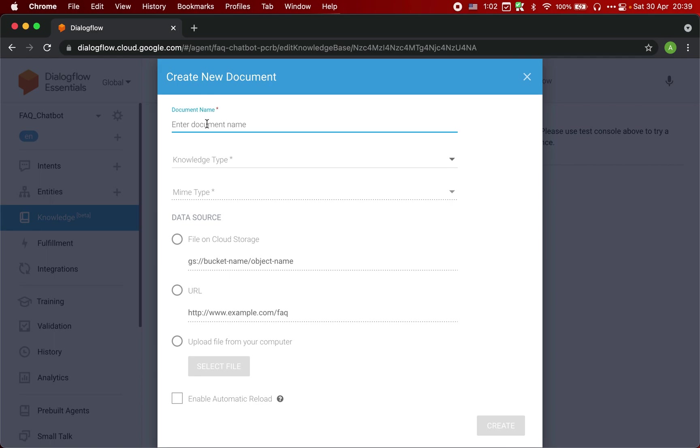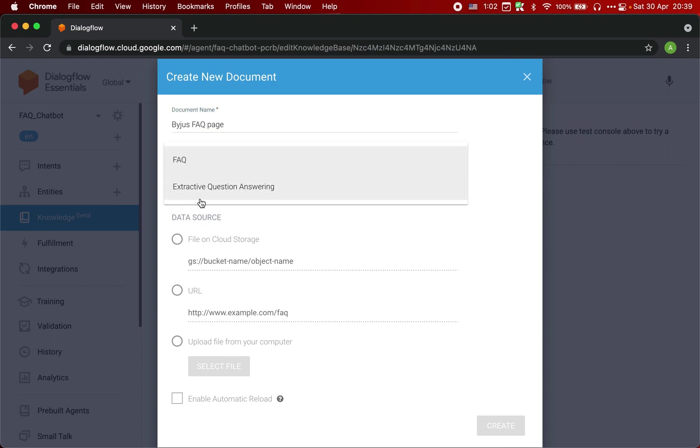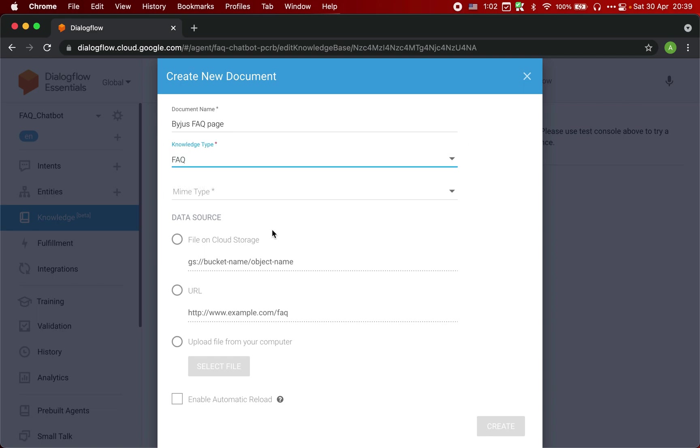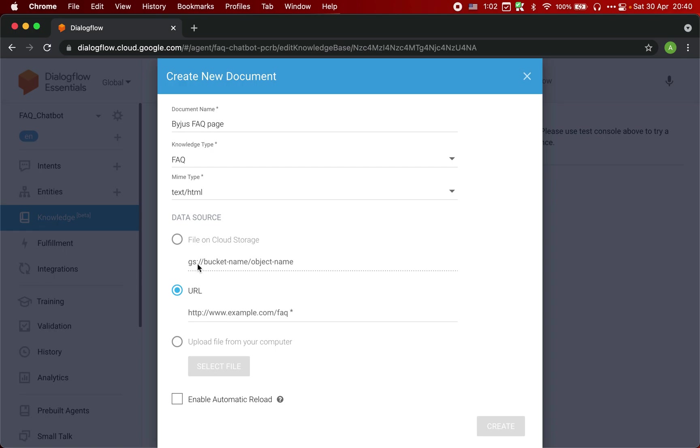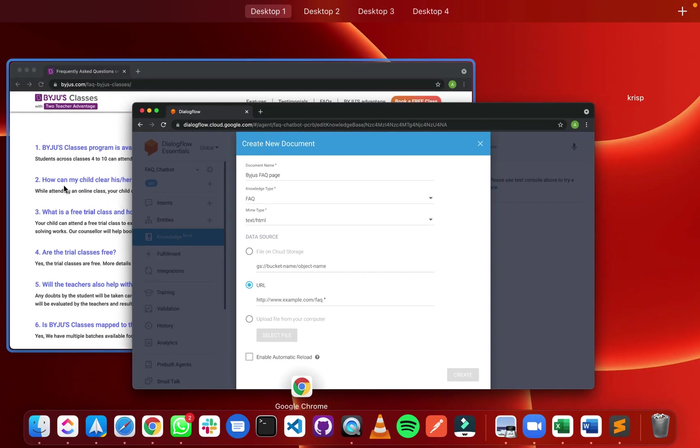Let's give it a name: Byju's FAQ page. This is basically the link page where all the questions and answers are listed. Knowledge type is FAQ, and since we are going to give an HTML page link, just select text HTML and data source is the URL.